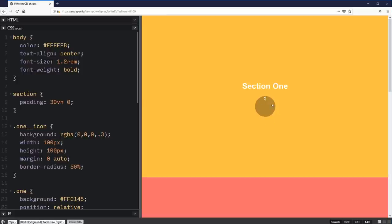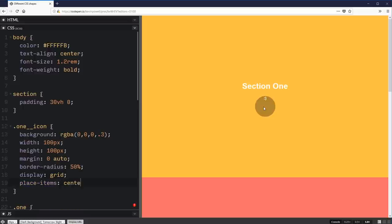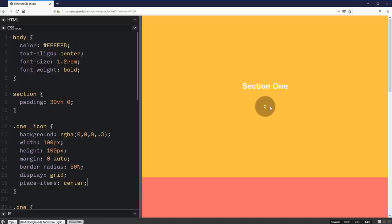Now to actually get my smiley face dead set in the middle here, I used to always do a display flex on there and use my justify content and align items. I just learned a really nice trick the other day, which is display grid and place items center. It goes in the middle. And what place items is doing is it's a shorthand property for justify items and align items. So it's doing a justify item center and align items center and it's putting it right down in the middle.